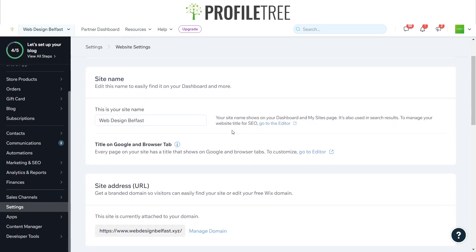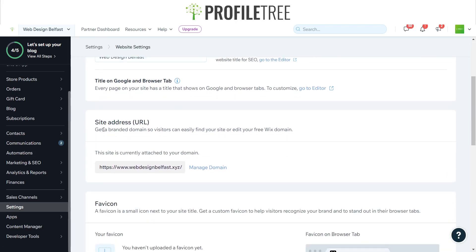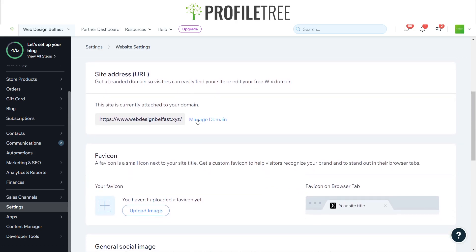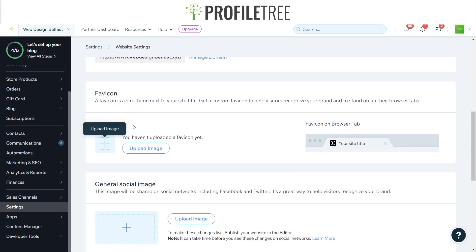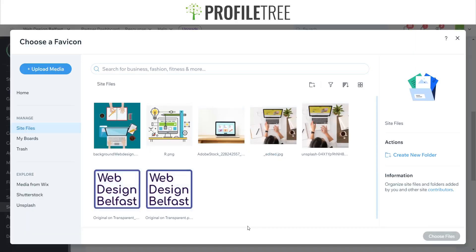Go ahead and click on that. If you do wish to change your website name you can do so, and you can also change the URL if you want to — that all depends on your domains. But we're here for the favicon, so we'll go ahead and upload an image.